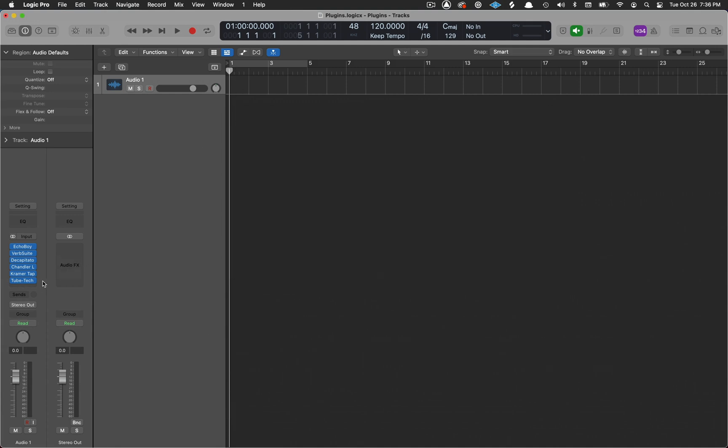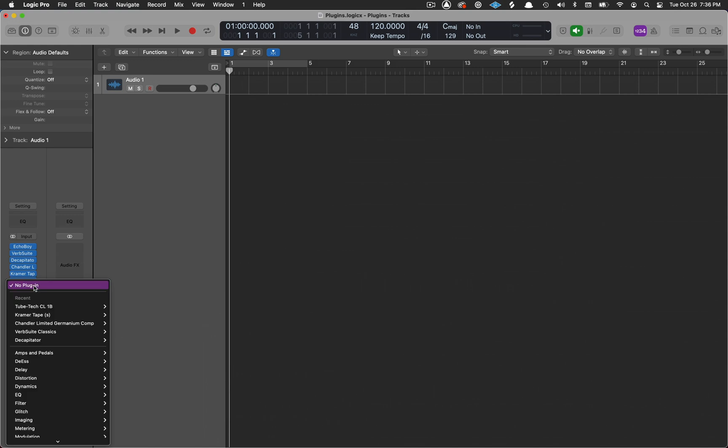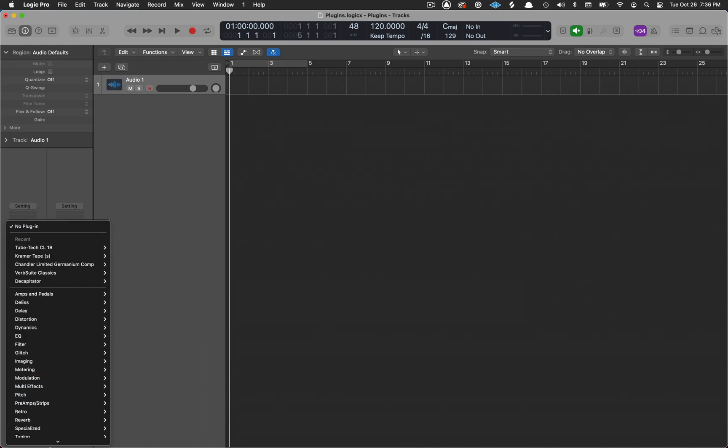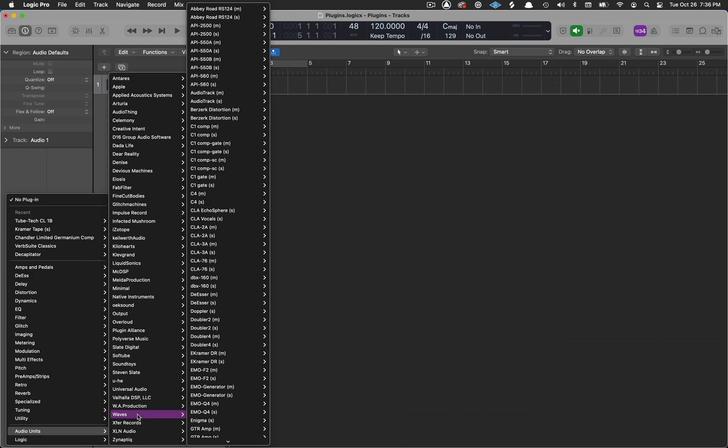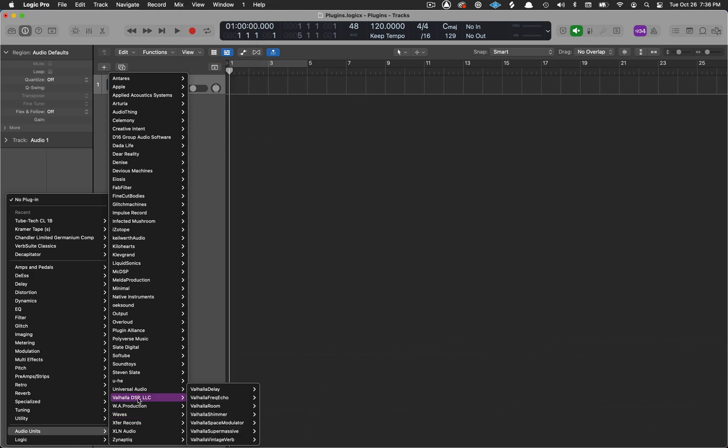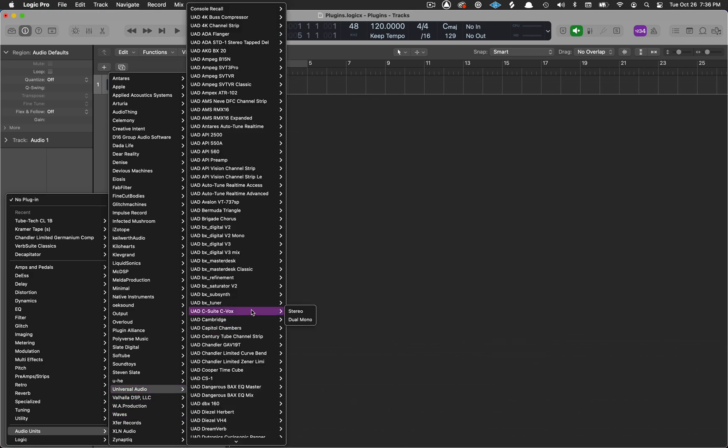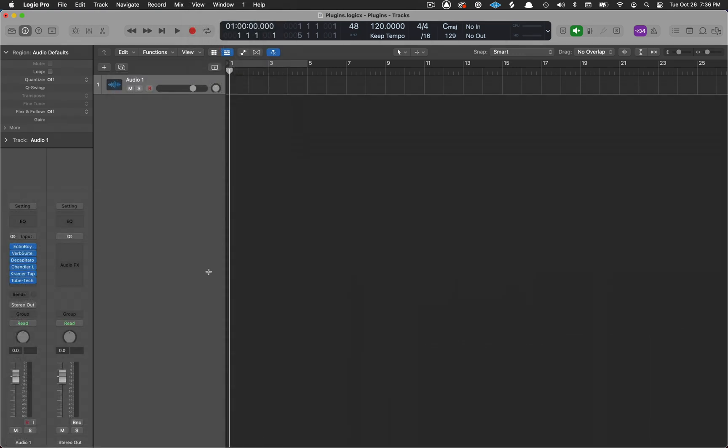Instead of having to go down to Audio Units and go through this huge list trying to find the one plugin that you want, you now can have them organized inside of here.